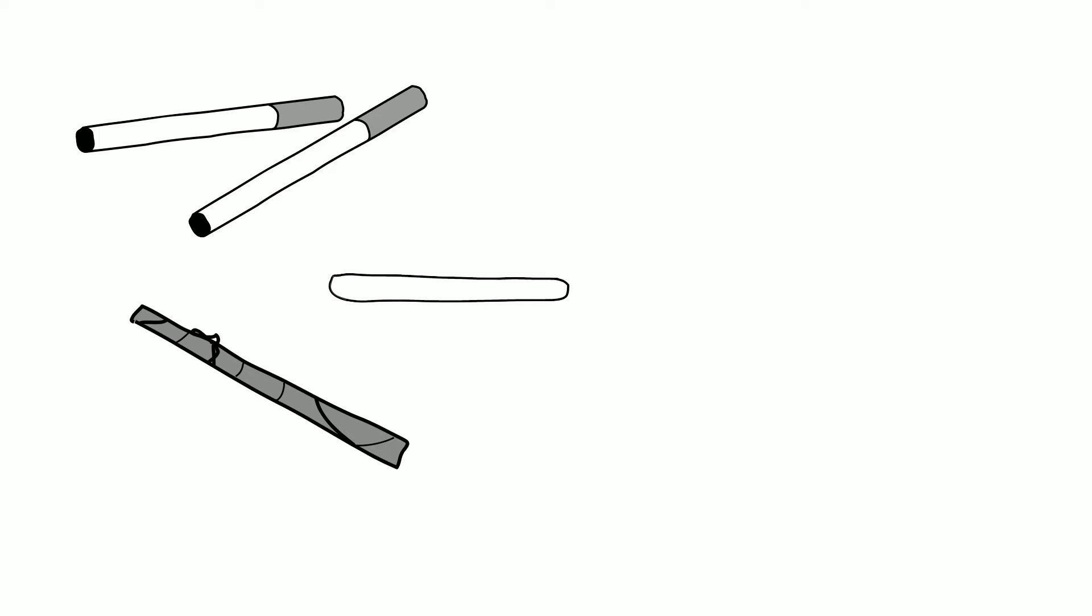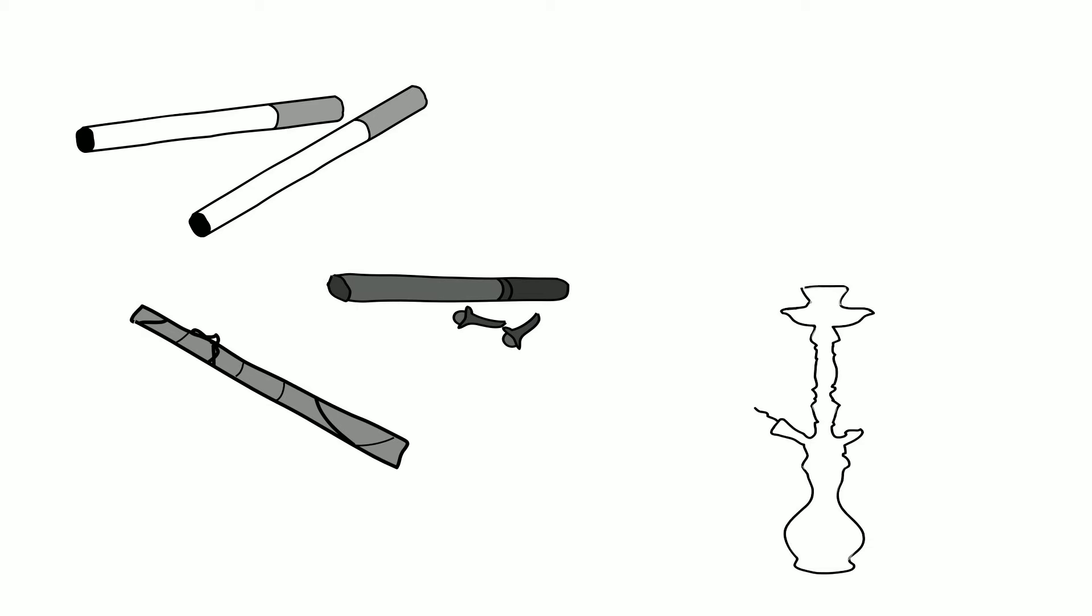Cretex, which are clove-flavored cigarettes popular in Indonesia, and water pipe, also known as hookah, shisha, hubble-bubble, and nargile. Its use is most prevalent in North Africa, the Mediterranean, and parts of Asia, but it is also increasing in popularity in other parts of the world.